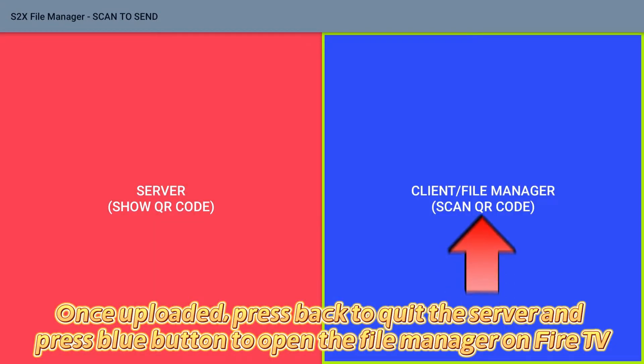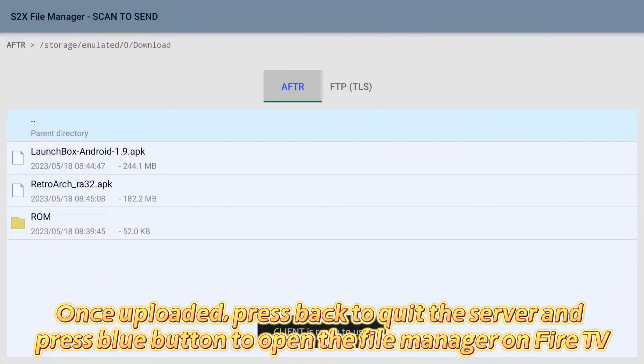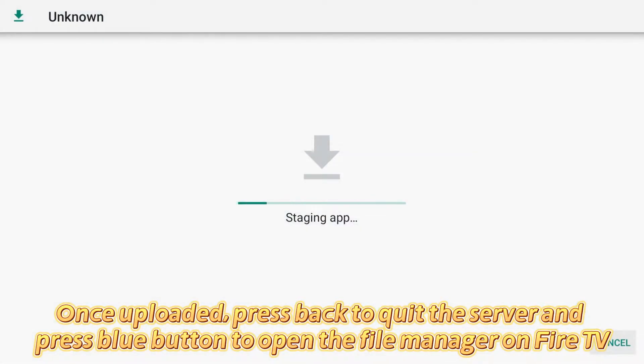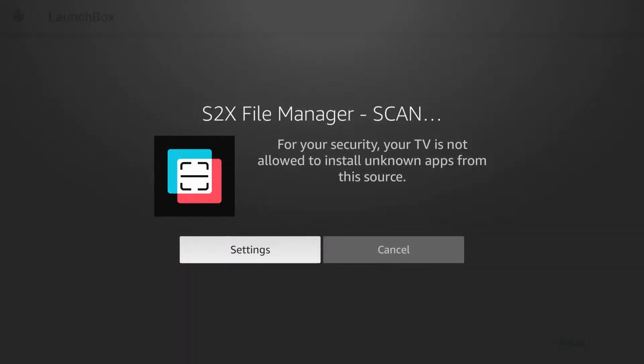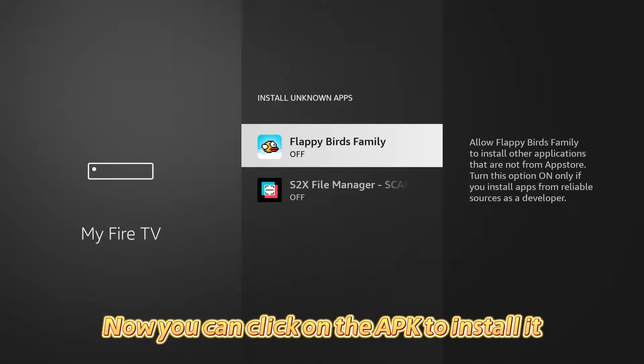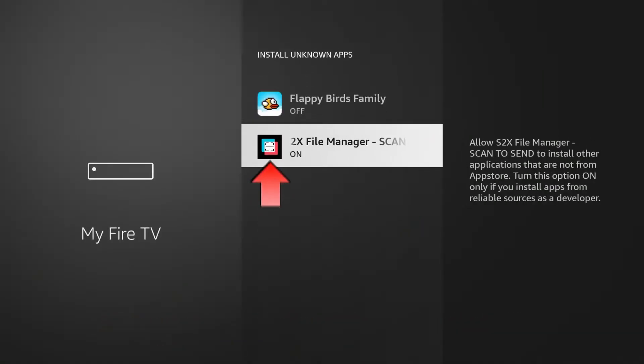Once uploaded, press back to quit the server and press the blue button to open the file manager on Fire TV. Now you can click on the APK to install it.